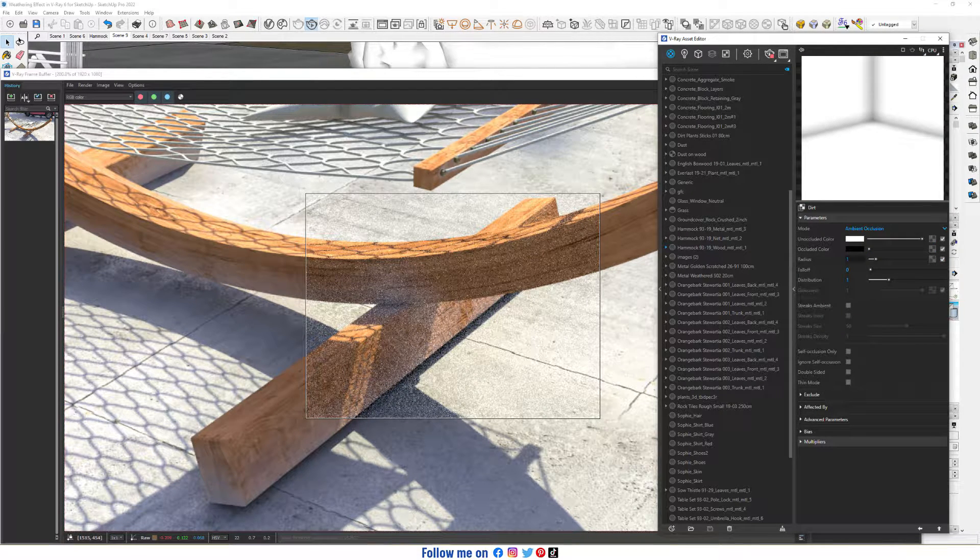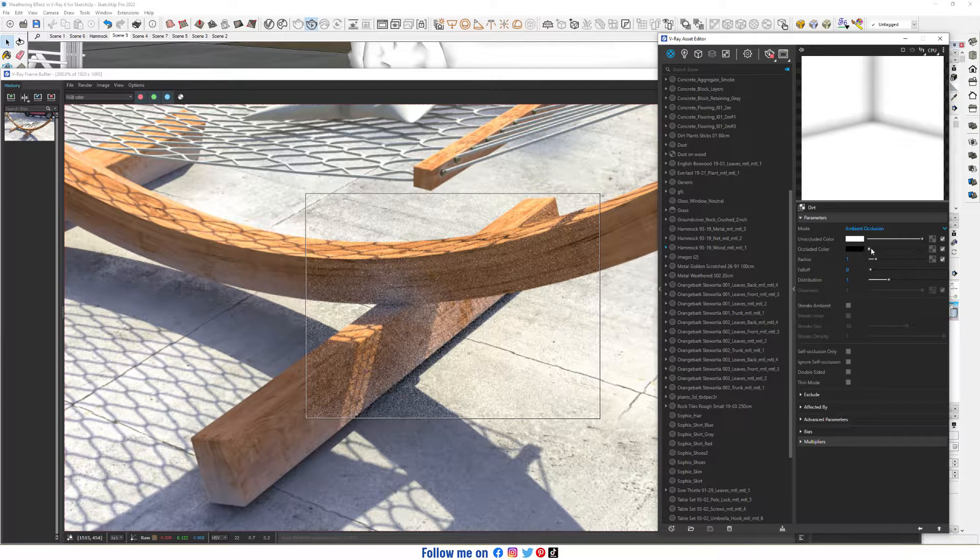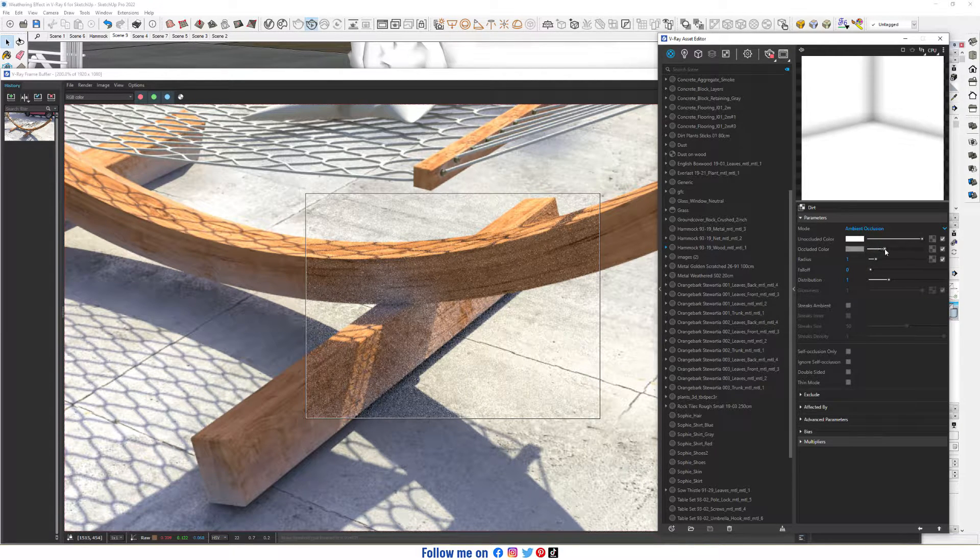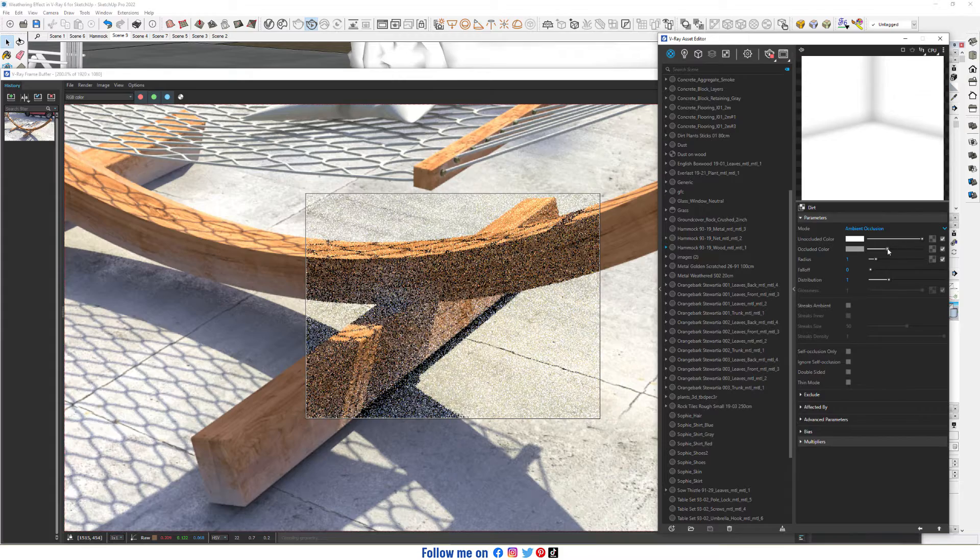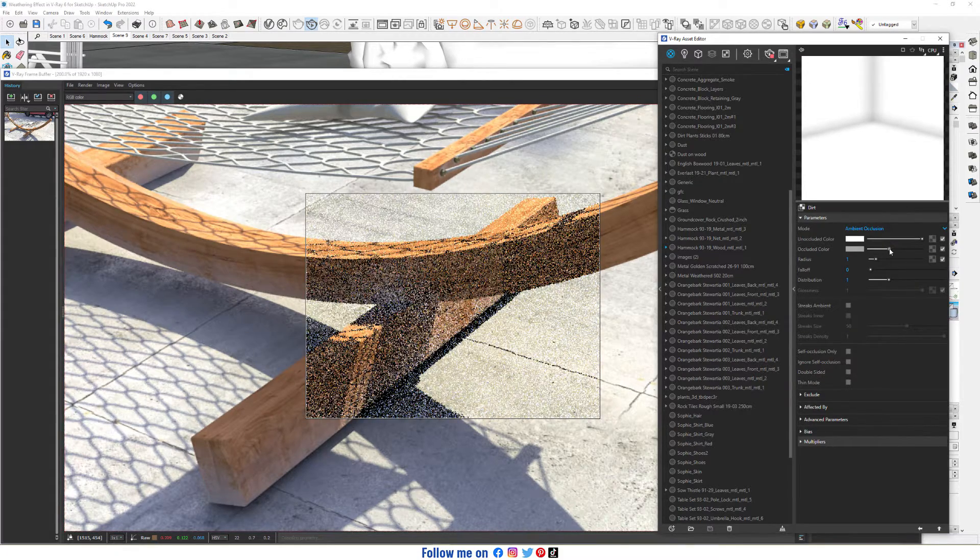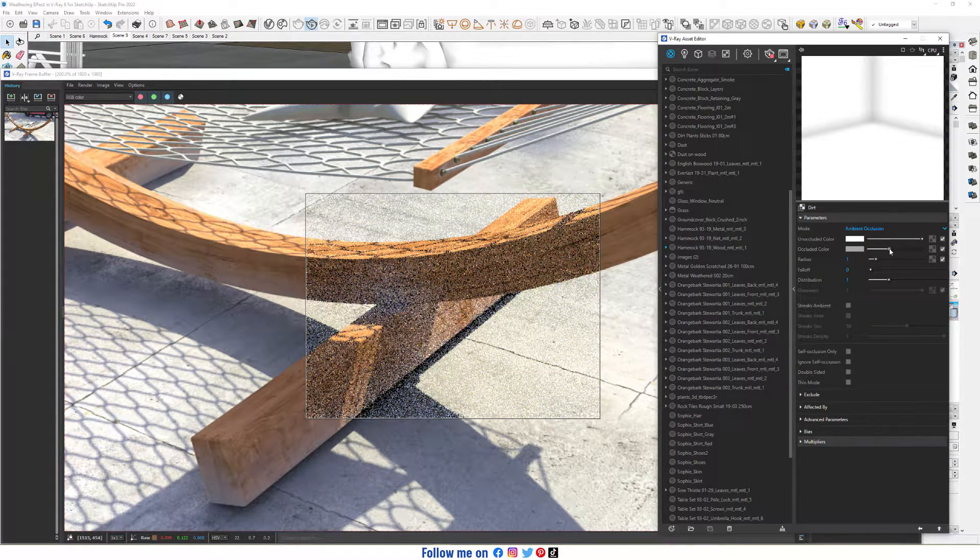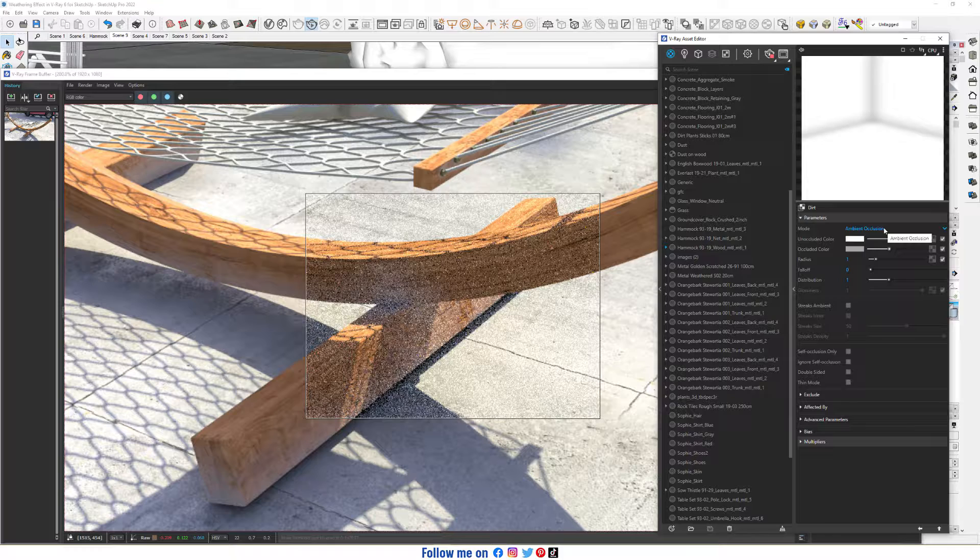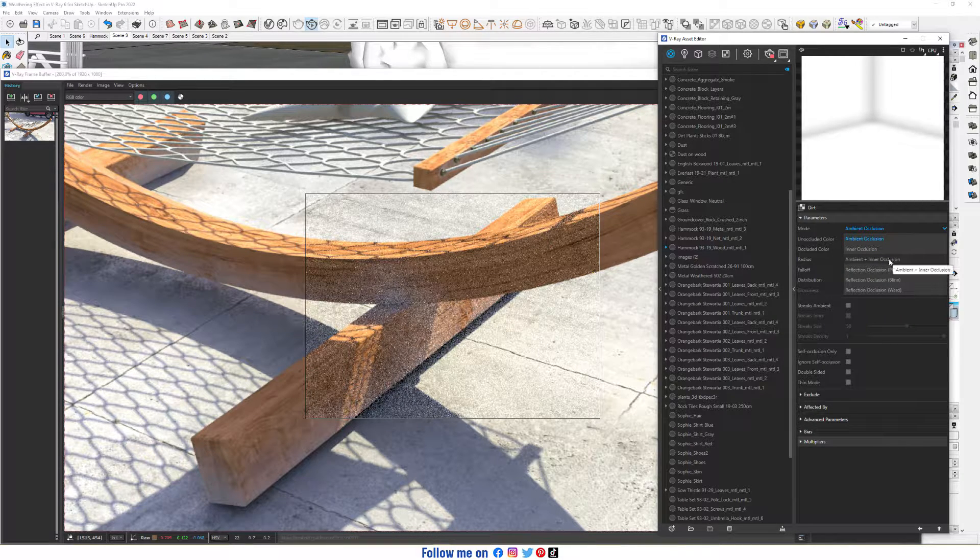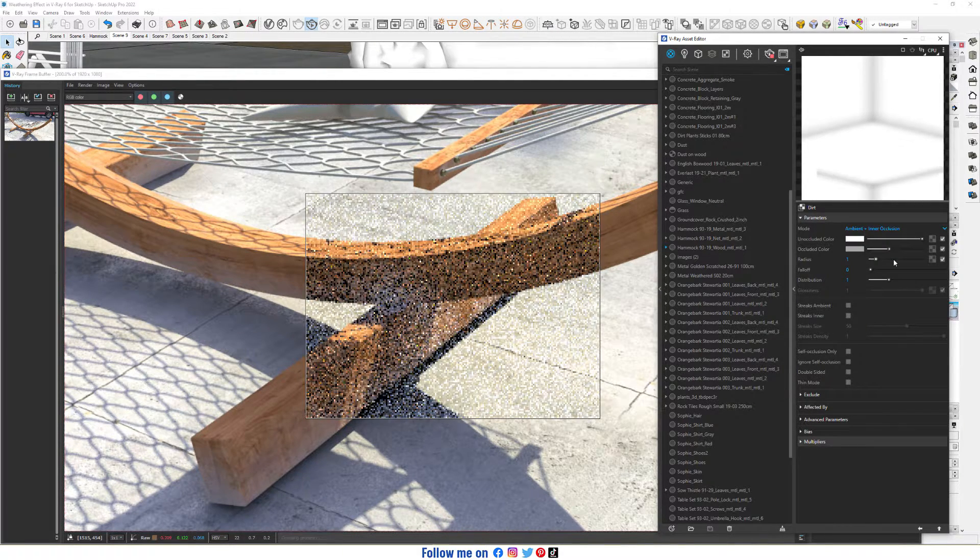Change occluded color to grey. This is fine. Change mode to ambient plus inner occlusion.